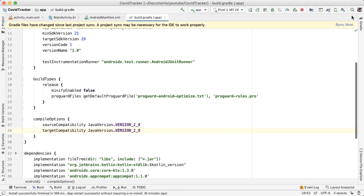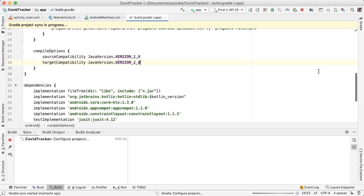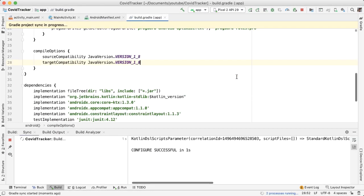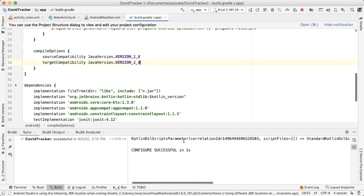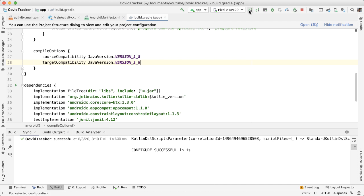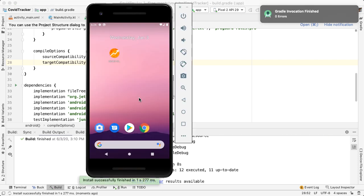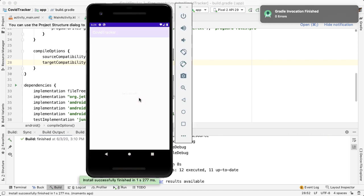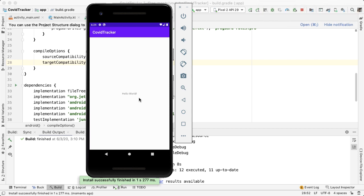I'm going to tap sync now, and we see a sync success. The next thing is to build our project. We don't expect any UI or functional changes, but we should still be able to build the project and see Hello World.